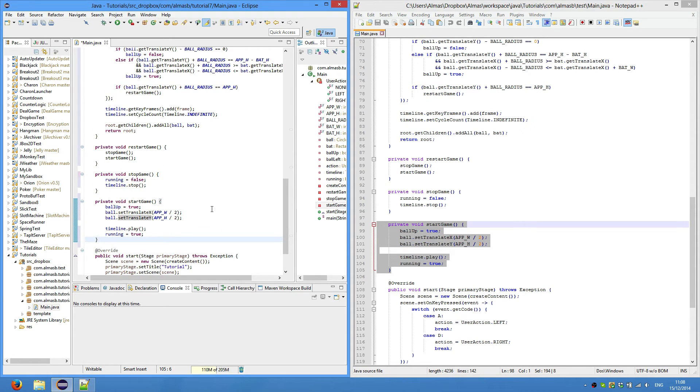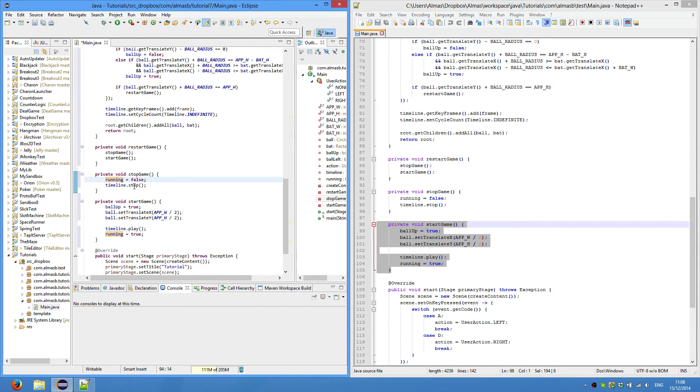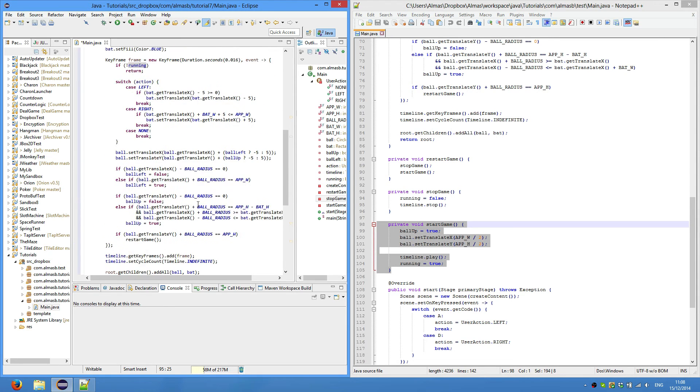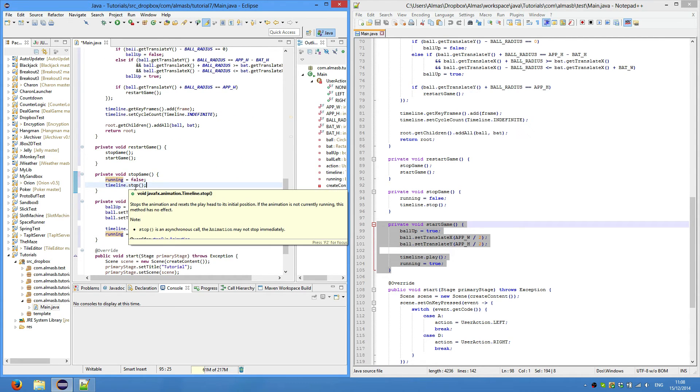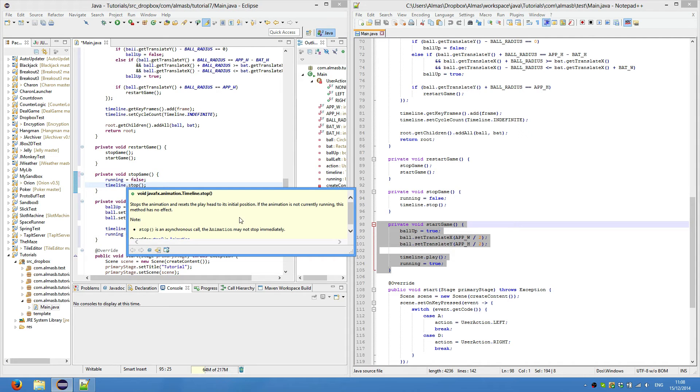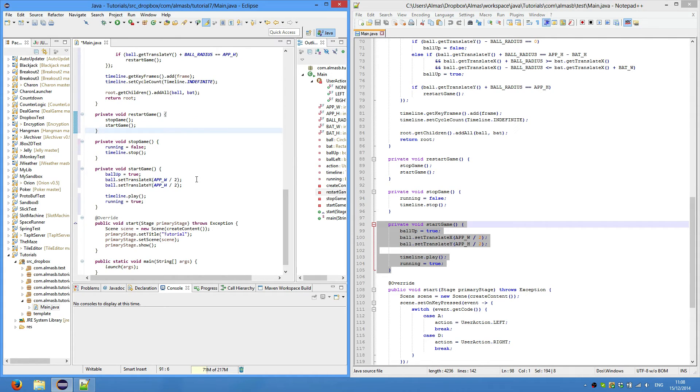We wouldn't need to use the running boolean if timeline.stop would cause the animation to stop immediately. If you read the JavaDoc, it says it is an asynchronous call, which means that it will not stop immediately - may or may not.